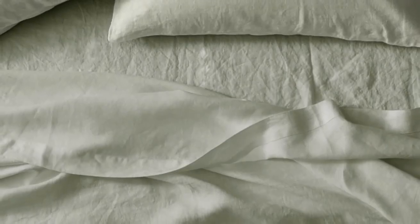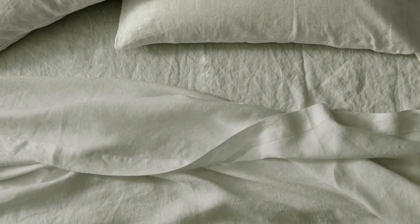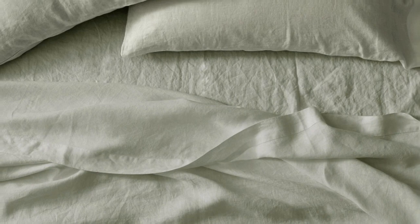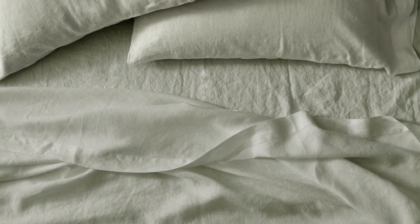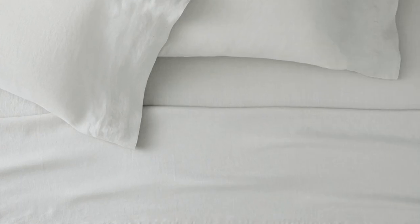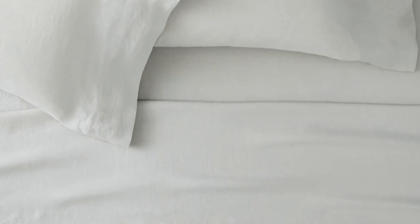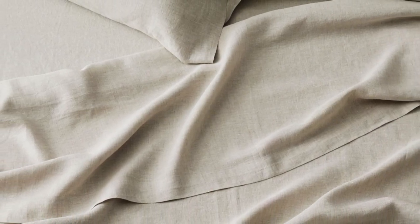We love that this set comes in over 20 different hues, and you can even choose from a few striped options. Made-to-order colors may take longer to ship, but we think it's worth it if you're looking to curate a design-forward bedscape.